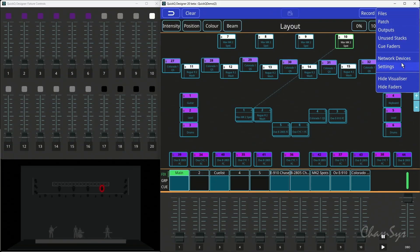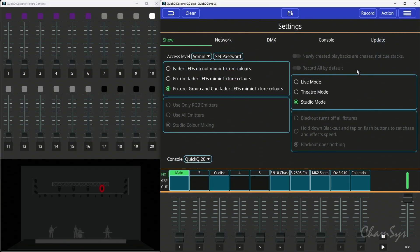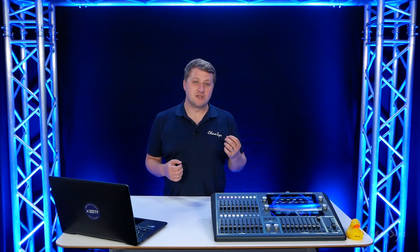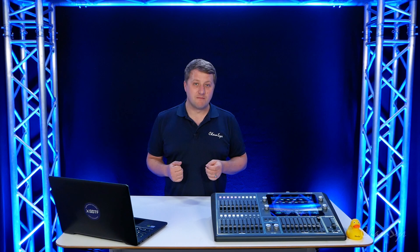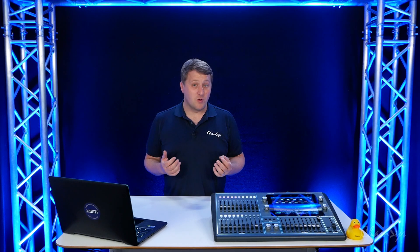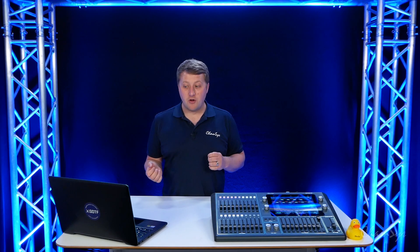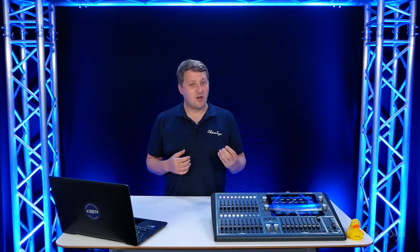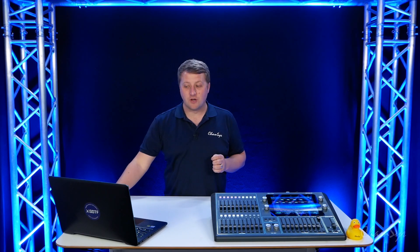In our settings we added in version 11 an option for record all to be on by default. When you're in studio mode, that option is on all the time. Normally the default of Quick Queue in live or theater mode, unless you've used this new option, is that we record what's in our programmer only. We don't record the output of the console.